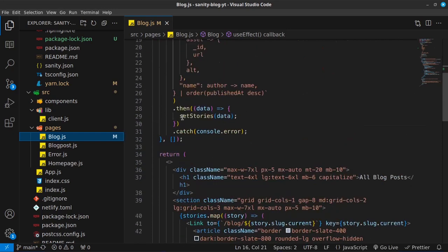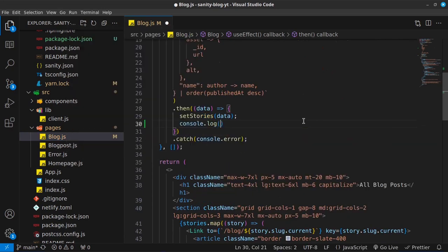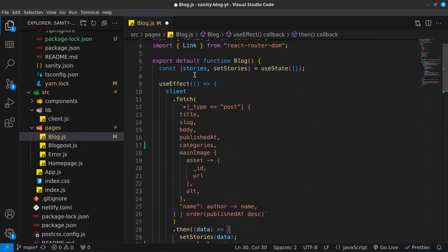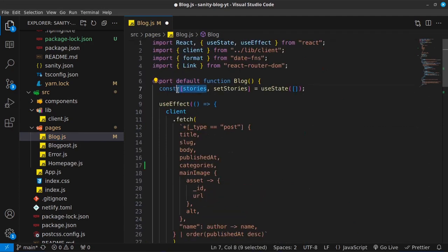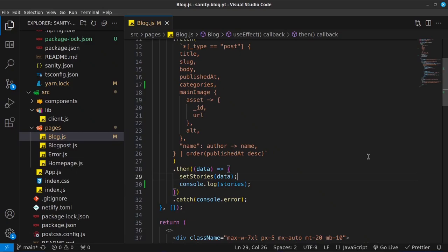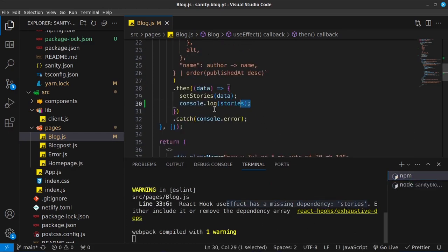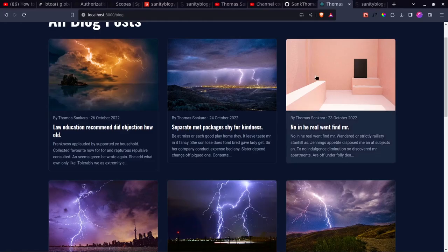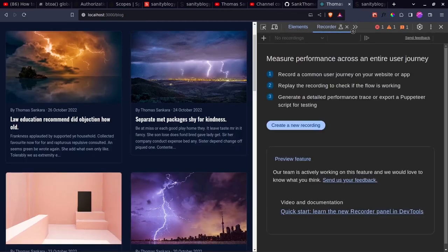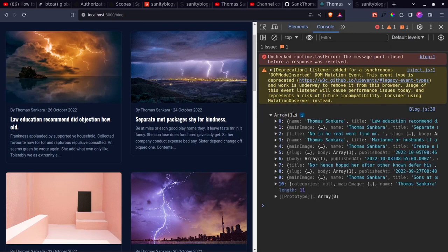Back inside this, I'm going to right below our set stories where we get our data also go ahead and console.log the stories. I'm console logging our stories to make sure that our state value is being populated. So once I save that, I'm going to navigate into my project, which is running on localhost 3000. When I open up my inspect tool, we should be able to see something in the console. Inside the console, you can see that we get an array of 11 items.